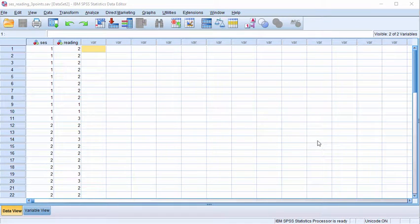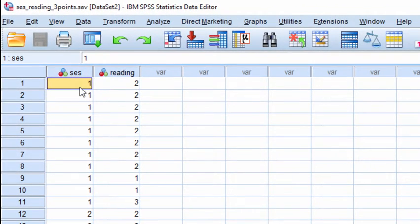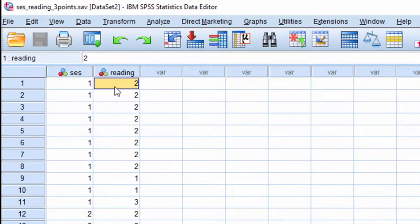This is just a quick video to show that bootstrapping can be applied to a Spearman correlation as well. In the textbook, I describe the example of socioeconomic status and reading.